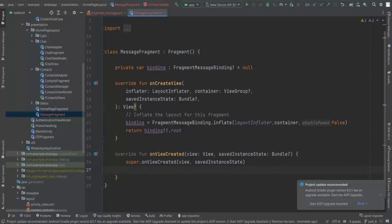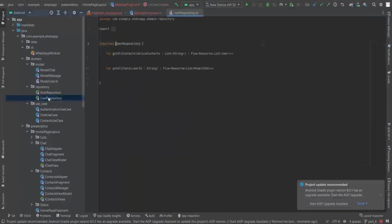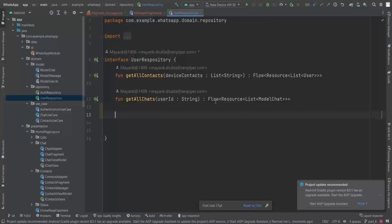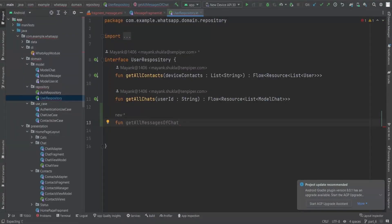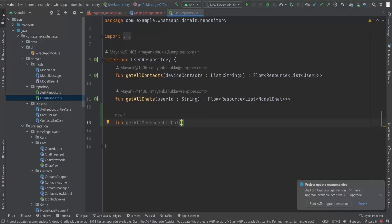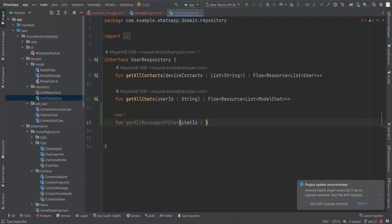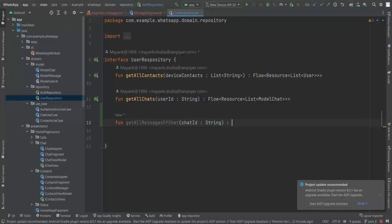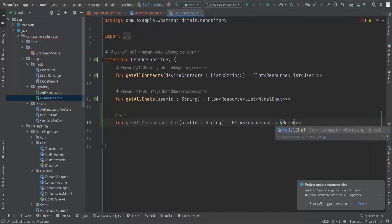In onViewCreated we need to implement a RecyclerView, but before that we need messages to display. For that I'm going to use a repository and create a new function called getAllMessagesOfChat, which takes a chatId as a String parameter. Using the chatId we can find all messages between the conversation participants, and it will return a Flow of Resource of List of ModelMessage.